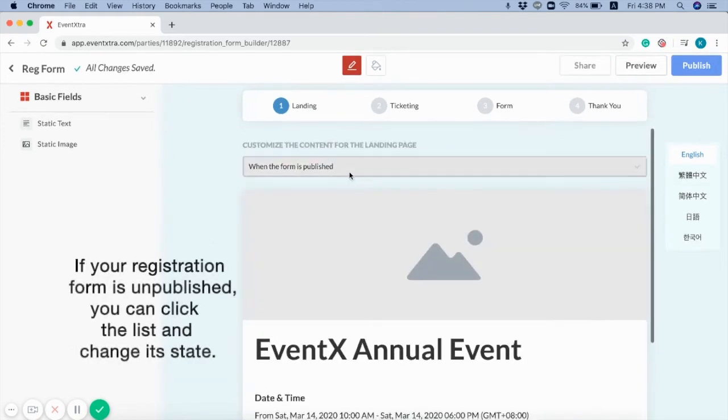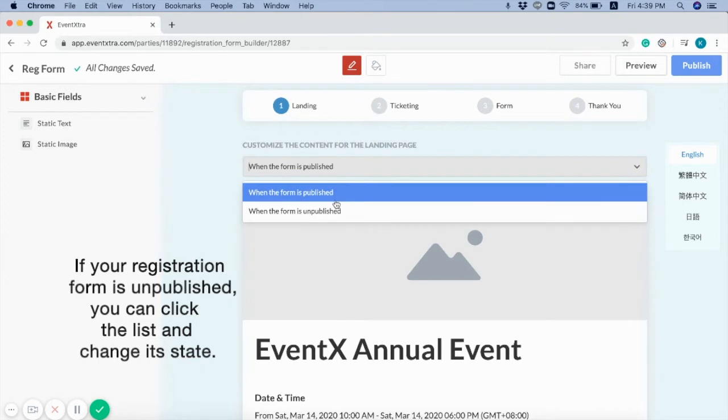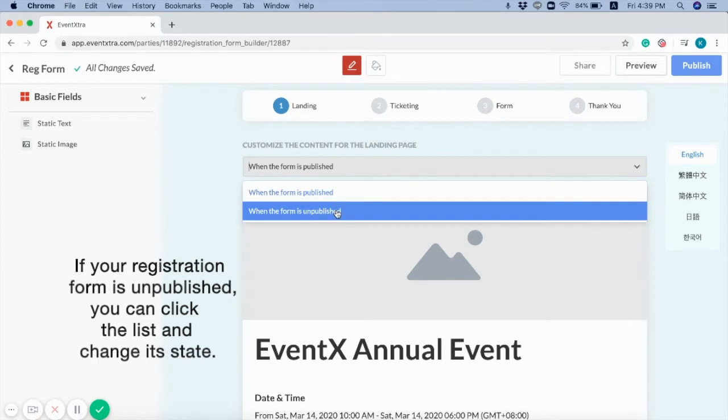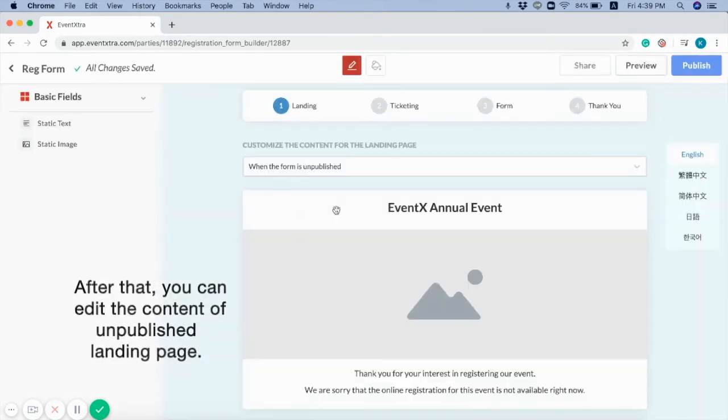If your registration form is unpublished, you can click the list and change its date. After that, you can edit the content of unpublished landing page.